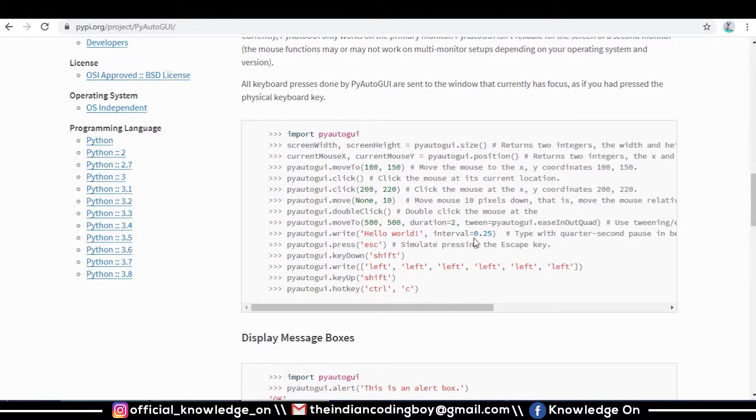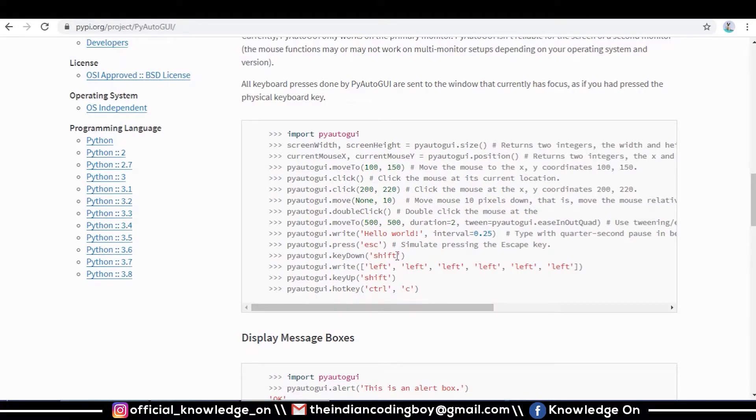After each character there will be a 0.25 seconds interval. We have controls for pressing hot keys like control and alt. Key down means it is going to hold this shift key for a long time.